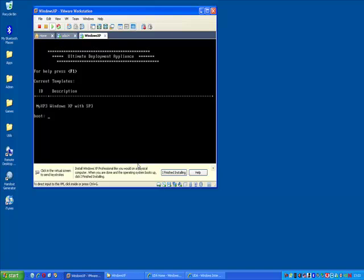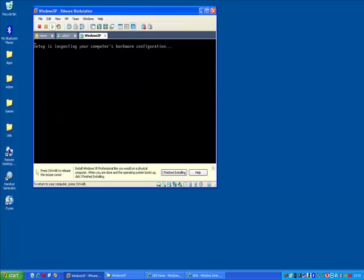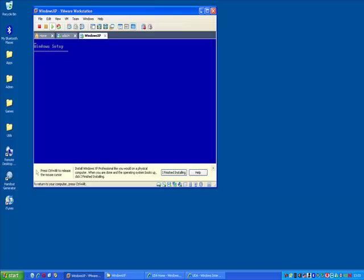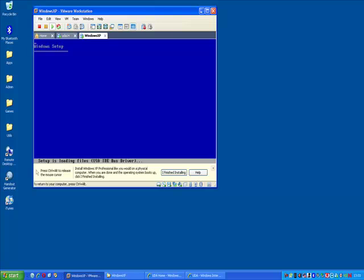And there we go. There's the boot menu that I mentioned. The only template that I have available to me is my XP3. If I had configured the UDA appliance to pick up the MAC address of, in this case, the virtual machine or physical machine, then I wouldn't see the menu. It would just boot straight in. And there's the Windows setup. And it should now go through installing Windows fully unattended.